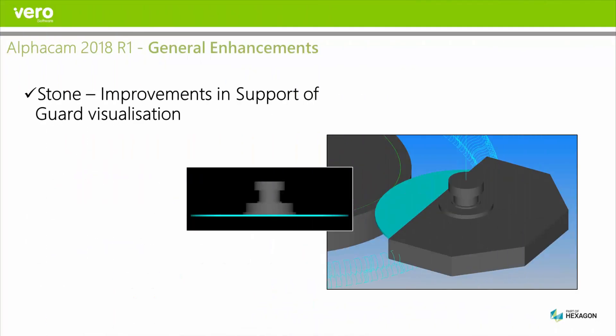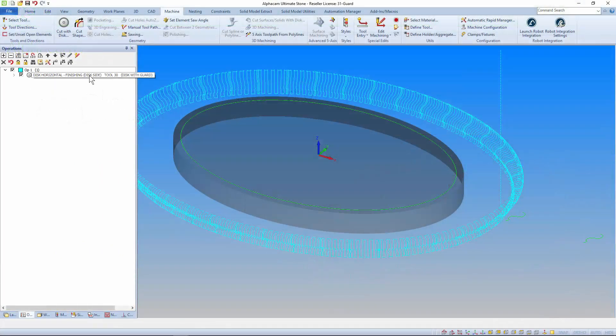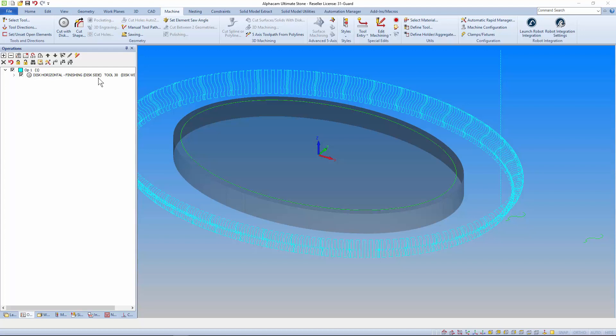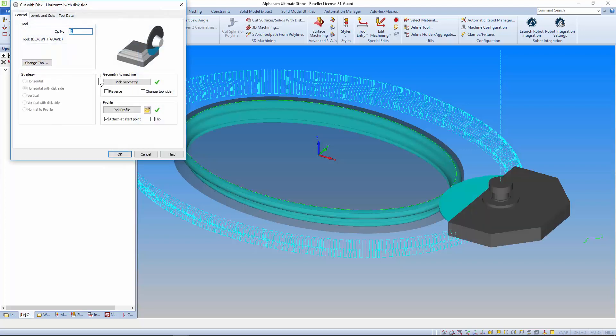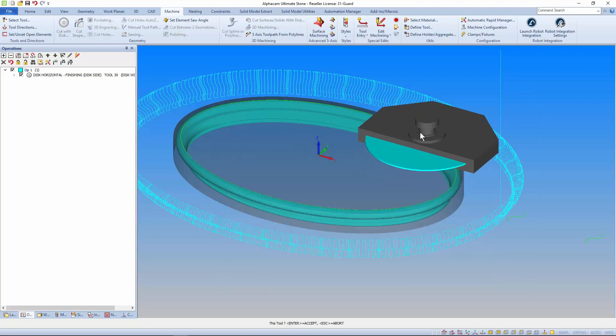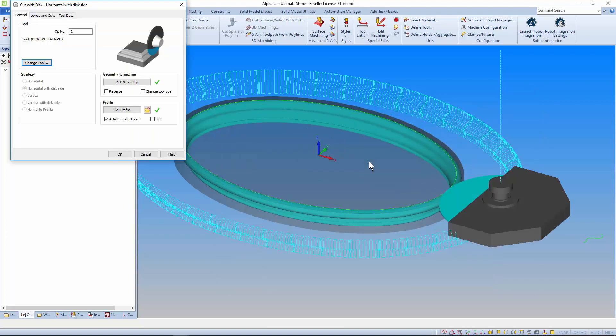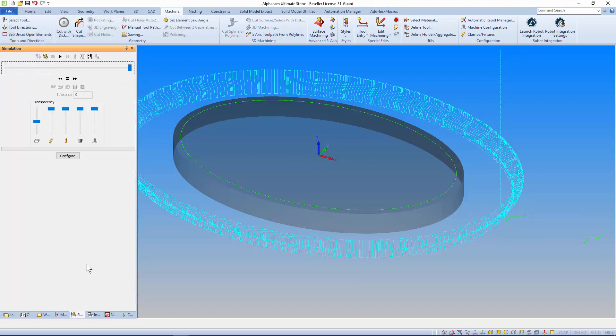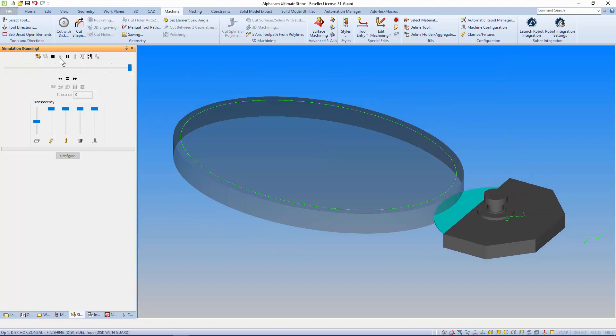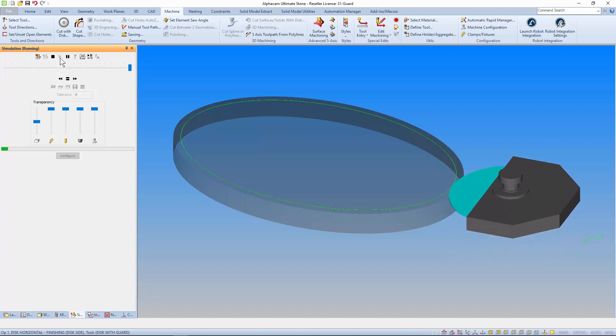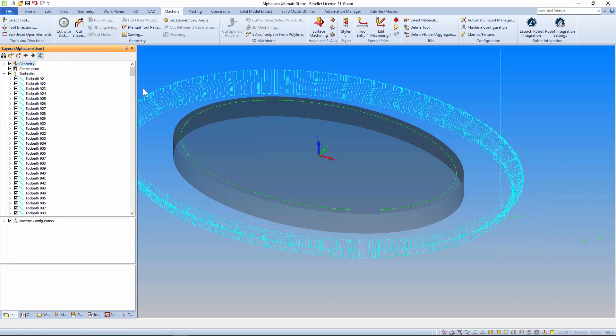In the stone module there's improved discard visualisation support. We get a preview when selecting a tool from the library, when creating toolpaths, in simulation, and when scrolling through the toolpath elements in the layers manager.